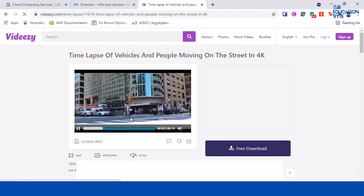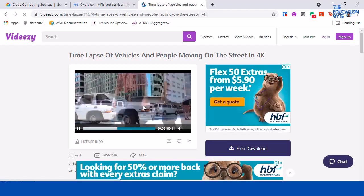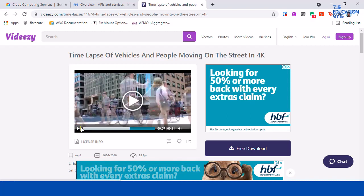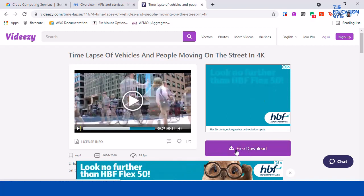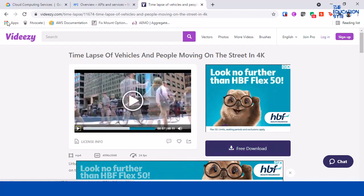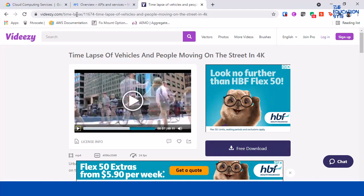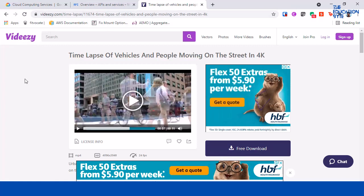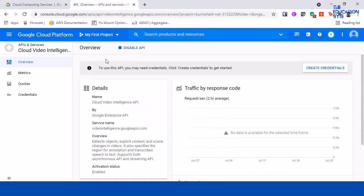And you can click on free download. This site has a lot of other videos as well if you want to download some other video. Now I've already downloaded this video.